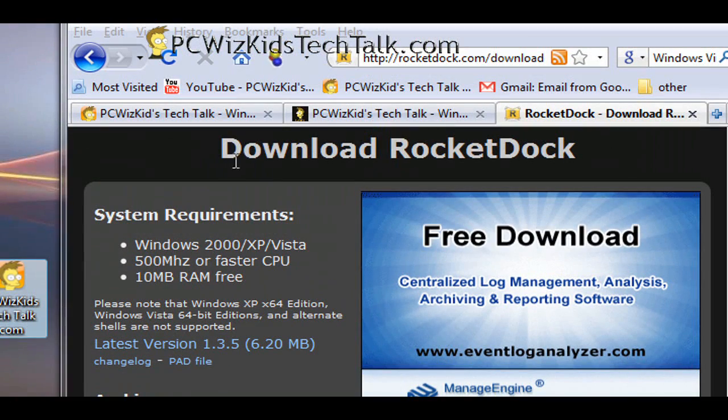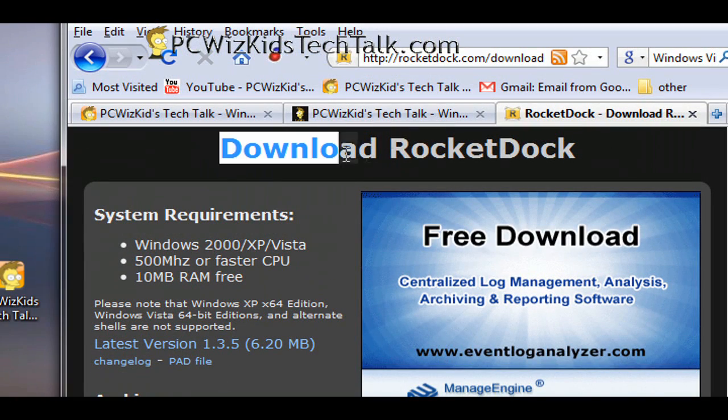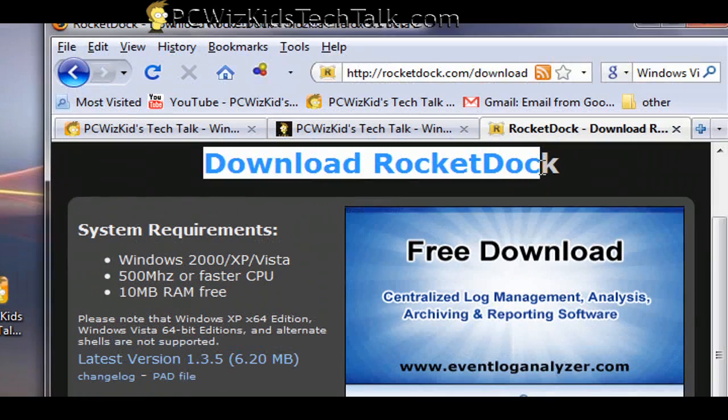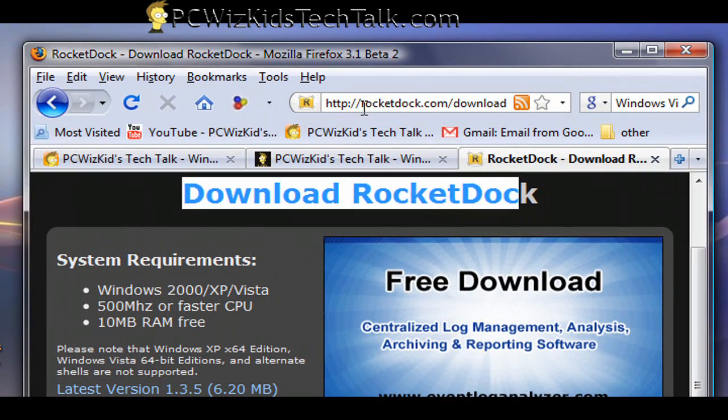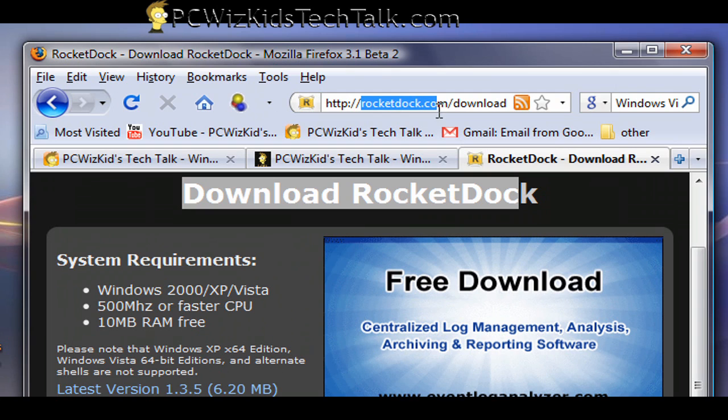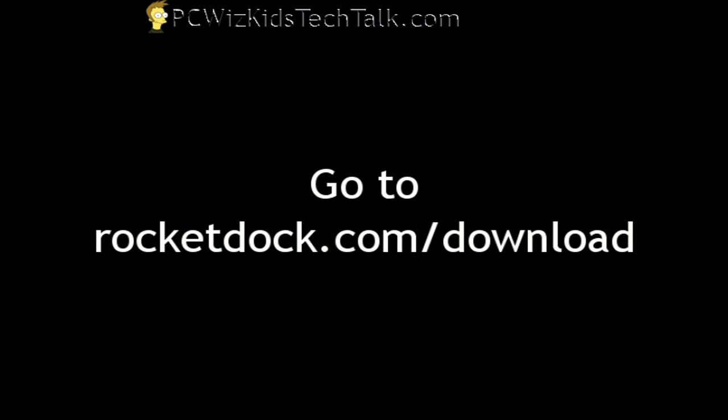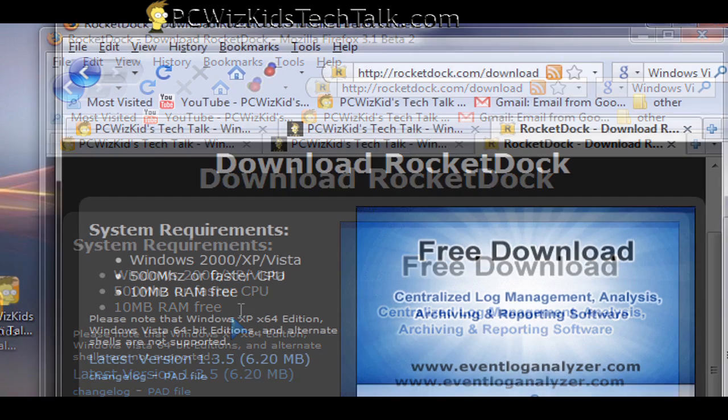I downloaded the free version here from RocketDock.com, went to the download page, and downloaded version 1.3.5. It's a small application. It doesn't use a lot of memory, and it works great.